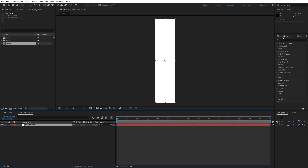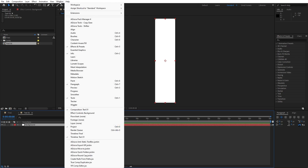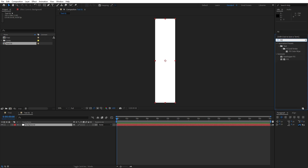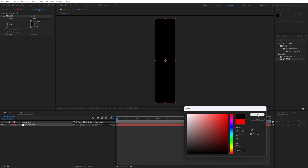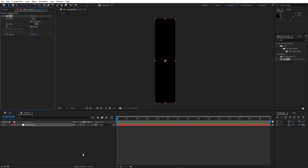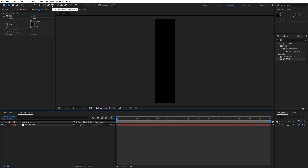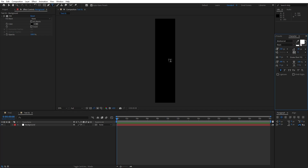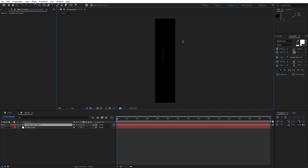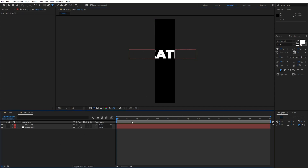Go to Effects and Presets — if you can't find it, go to Window and you will find Effects and Presets there. Now let's type 'fill' effect, drag and drop it onto the background, and change the color to black, then hit OK. Now hit Ctrl+T or use the horizontal type tool. I'm using the Montserrat Black font at around size 150, and I'll just type the word 'creative'.